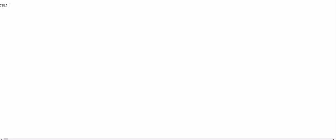Hello guys, in this video tutorial I will teach you the IN operator in SQL. The IN operator allows you to specify multiple values in a WHERE clause, so the IN operator is a shorthand for multiple OR conditions. Let's start — we have one table which is 'student', so SELECT * FROM student will display all the records from that table.